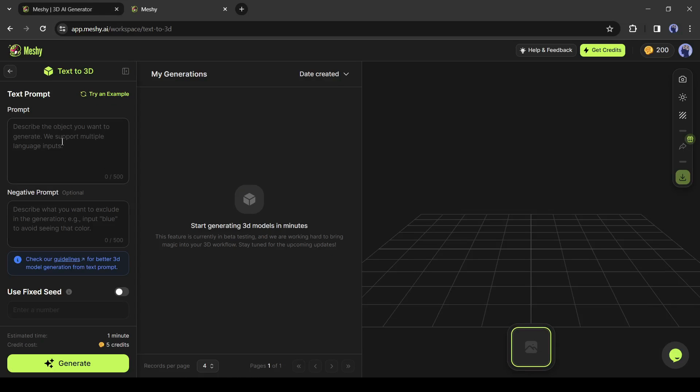This is the text to 3D model generator. Here you have to enter the text prompt. I will enter a very basic prompt. For example, I am entering a cute fennec fox.